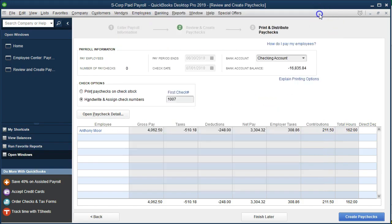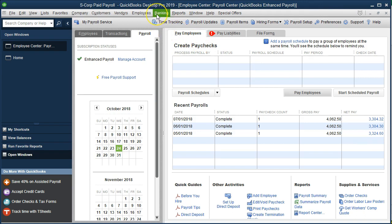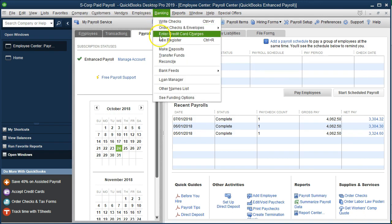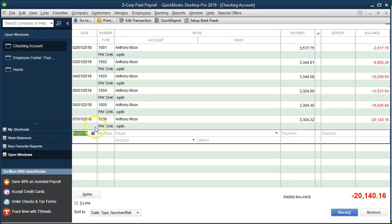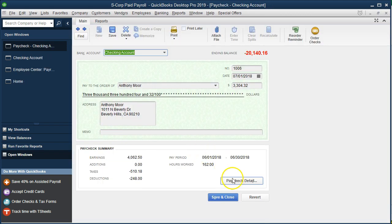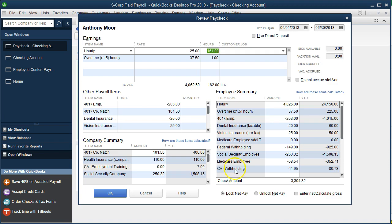We'll close this out and go to the banking drop-down, then Use Register, and check the checking account. We can see our check in the register. Notice there's no difference in the net pay compared to the prior check, because the health insurance was paid by the employer and didn't affect any other taxes since it wasn't part of gross pay.